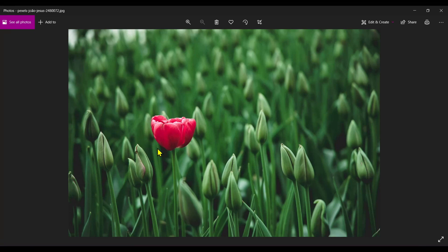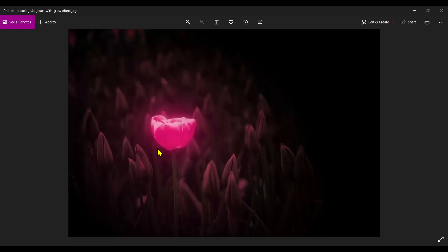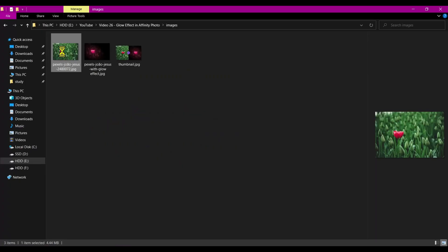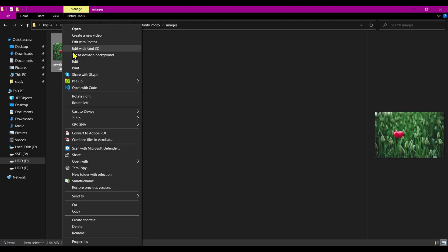Hello guys, so in this video we are going to create this glow effect using Affinity Photo. So let's get started. First, open Affinity Photo.